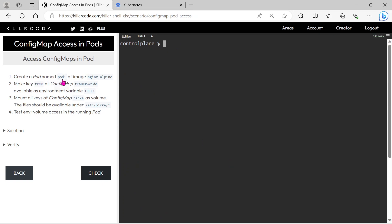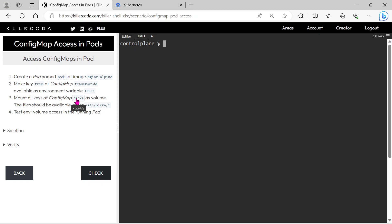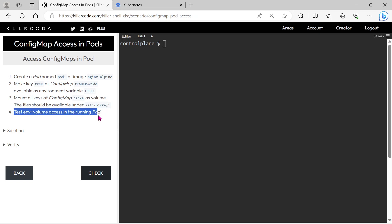The question is: create a pod named pod1 with image nginx, and make the key tree of ConfigMap truewide available as environment variable tree1. Next, mount all keys of ConfigMap berk as a volume — the files should be available under slash etc slash berk. Which means we need to mount the ConfigMap berk as a volume to the pod at that specific path. After that we need to test.